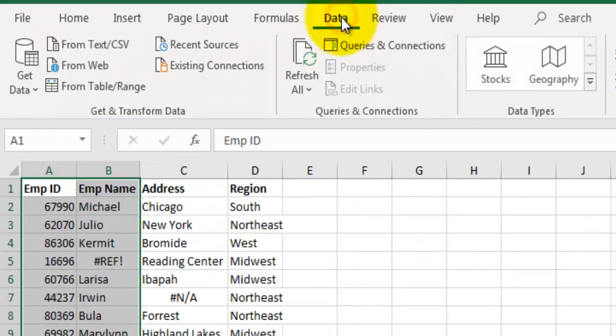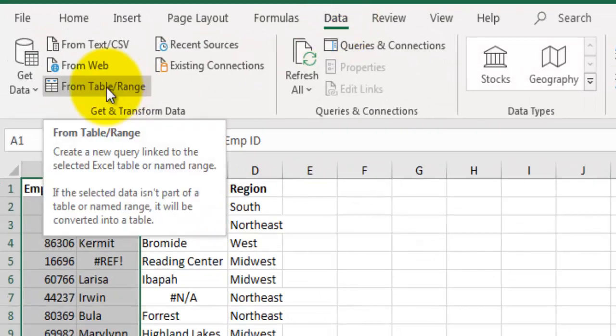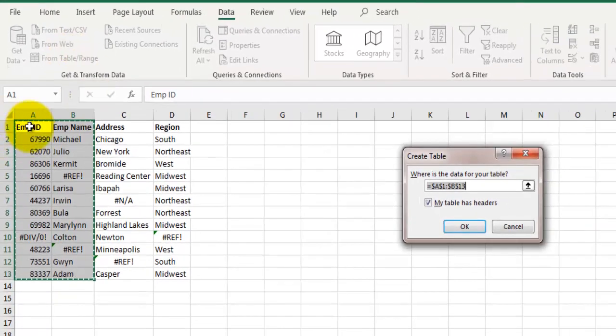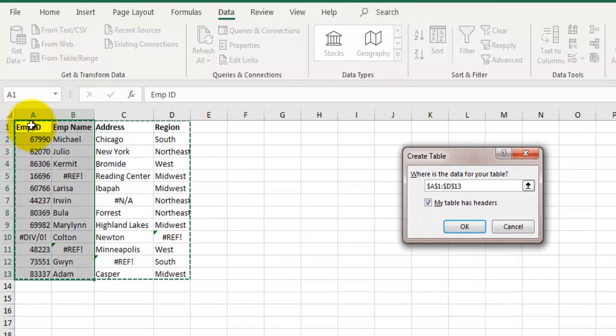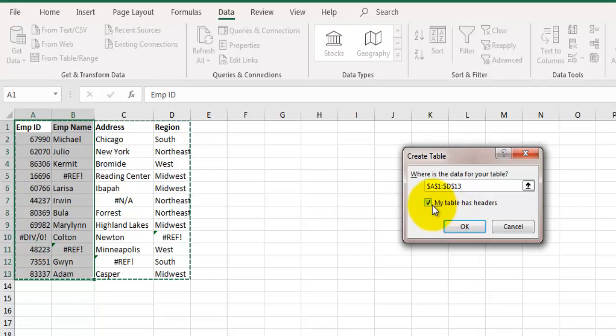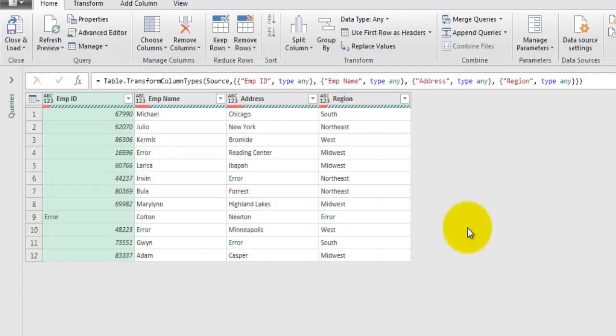We will go to the Data tab and here let's click on From Table Range. And here let's select this whole table including headers. Make sure you check this box which says my table has headers and click on OK.